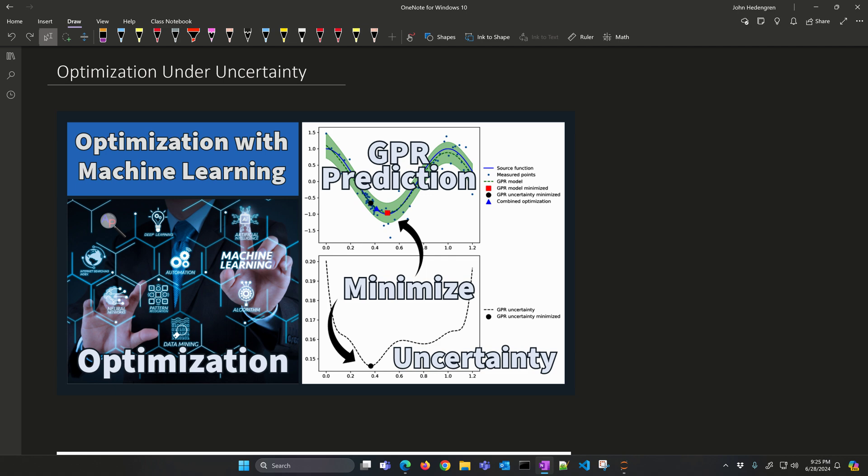Mathematical models often have uncertainty built into the predictions. For example, a machine learned model, such as Gaussian process regression, may have a prediction, but also an uncertainty region where that prediction is expected to lie.